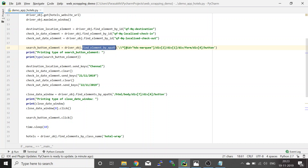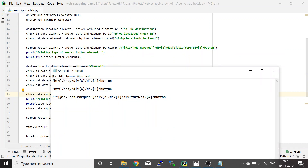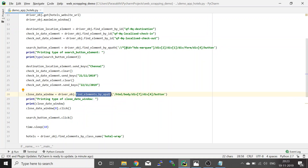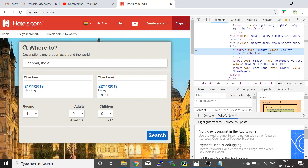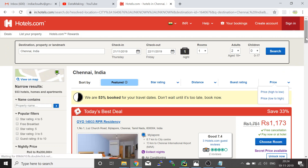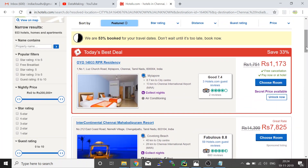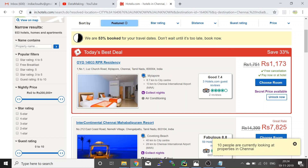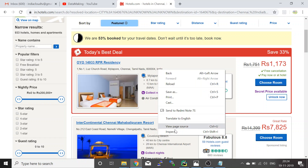Once we have all this information, we are going to feed those values and click the search button. We give the city name, check-in date, and checkout date, then do the search. Once you perform the search, it will show you all the hotel names in Chennai.